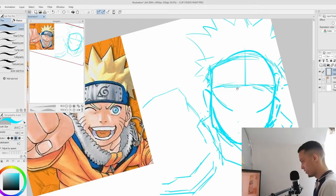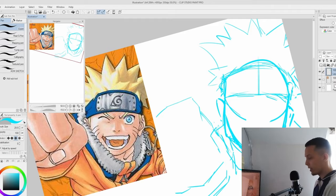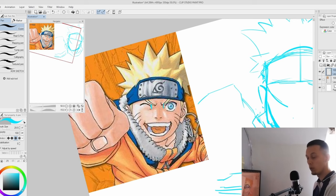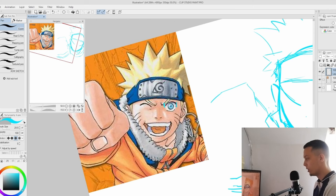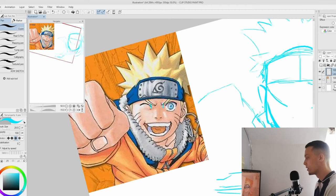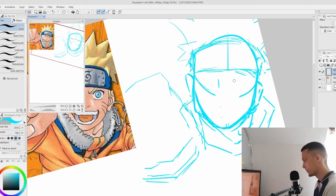Okay, now I'm going to start with the eyes. When you start with eyes, you need to know that the gap between the eyes is equal to one eye — the gap between the eyes is the same size as one eye. Simple as that.